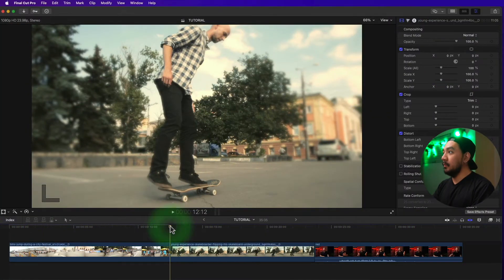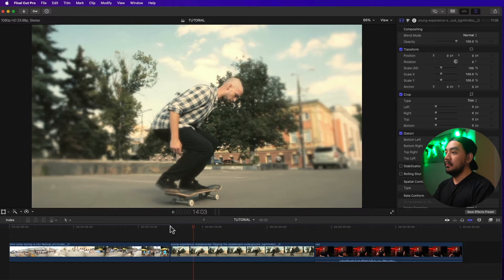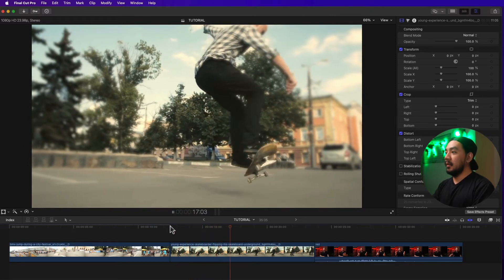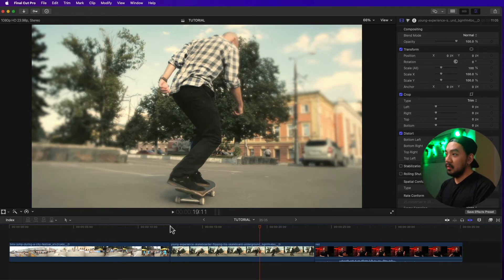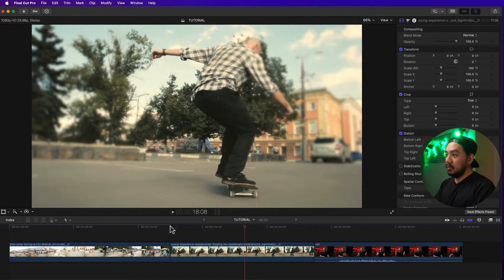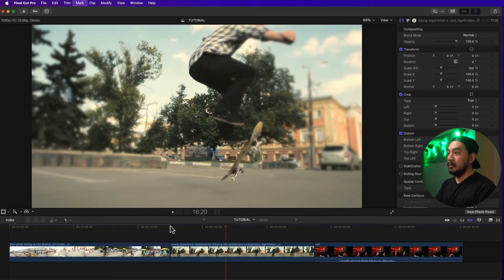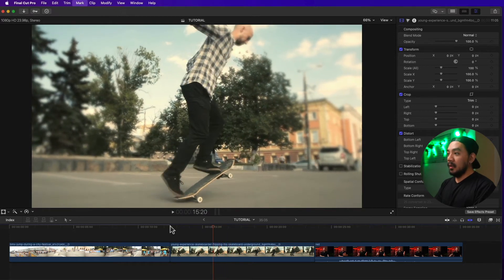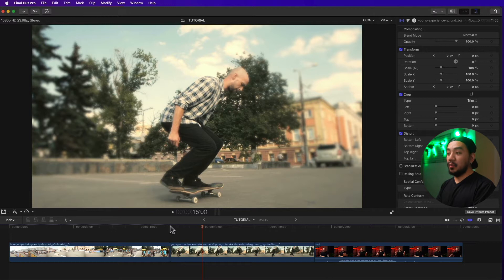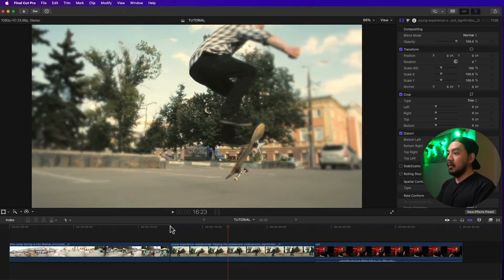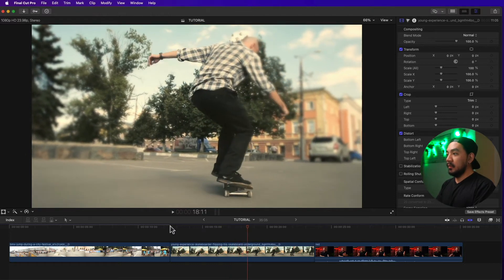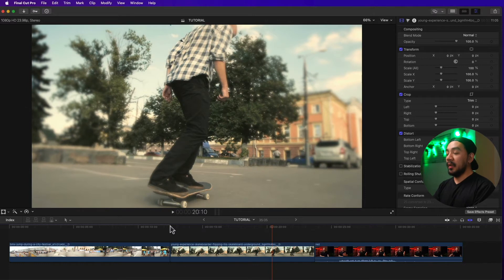Now let's go to the second clip. I'm gonna hit spacebar to play the clip. You can also play it backwards by holding the left arrow to go backwards. It's playing the clip frame by frame. You can also hold the right arrow to play forward slowly, frame by frame.